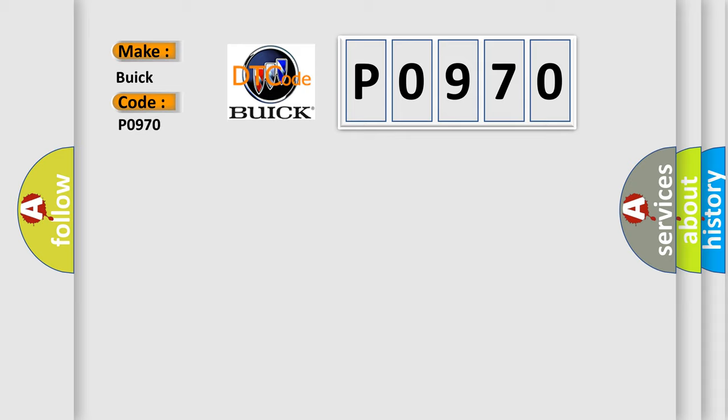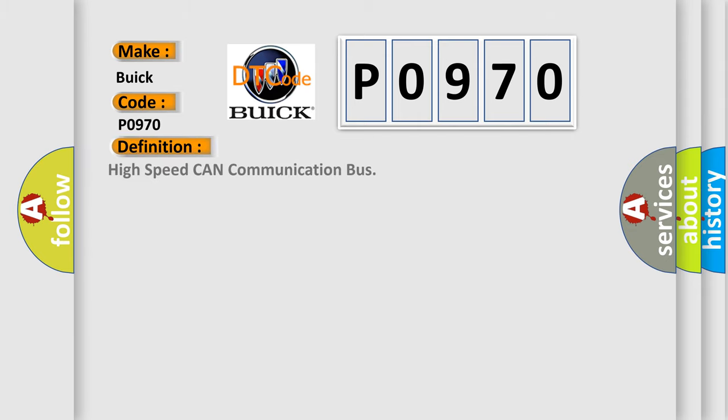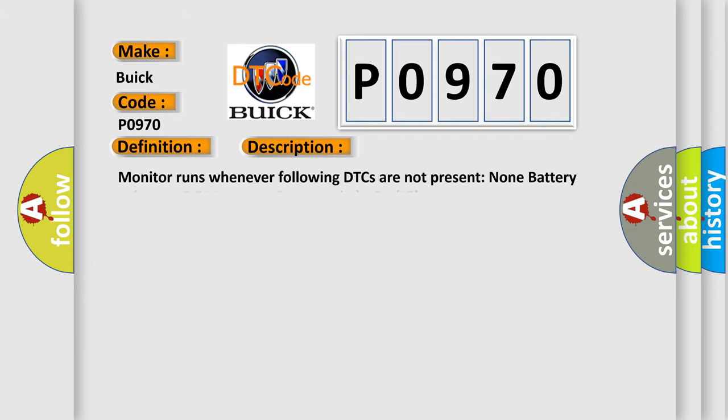Buick, car manufacturer. The basic definition is High Speed CAN Communication Bus. And now this is a short description of this DTC code. Monitor runs whenever following DTCs are not present: None. Battery voltage 10.5 volts or more, power switch on IG.